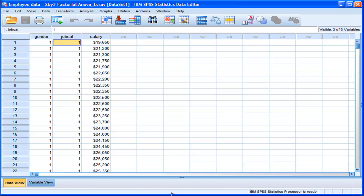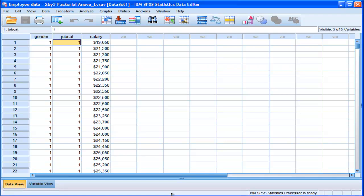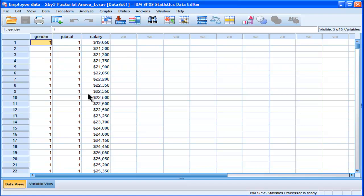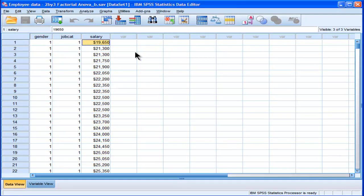They're labeled one, two, and three. For gender, males are one and females are two. My dependent variable is salary. It's an interval ratio variable, actually a ratio variable because there is a meaningful zero point. But nobody in this data set has an annual salary of zero. In fact, this is the lowest salary point, 19,650.